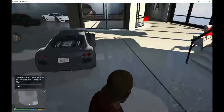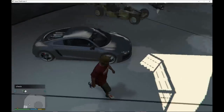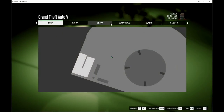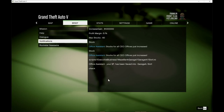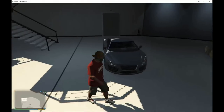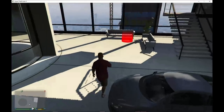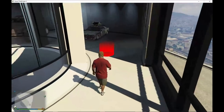Go to your menu, then go to Brief and then Notifications — it will say your vehicle has been saved into Garage A, Slot 1. So this vehicle is now saved inside this garage. There's also a new option over here.